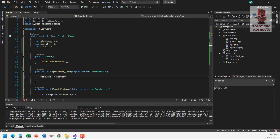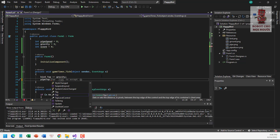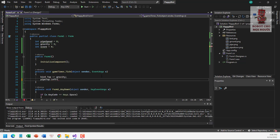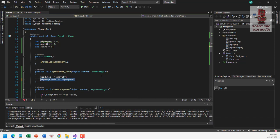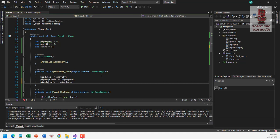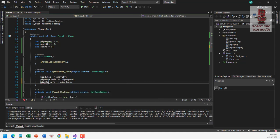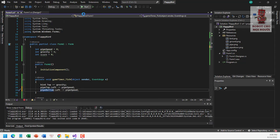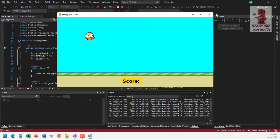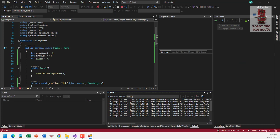We also move pipeBottom to the left by subtracting pipeSpeed from its Left property: pipeBottom.Left -= pipeSpeed. Let's test — the pipes are moving now. Next, we add a condition: if pipeTop.Left is smaller than minus 15, we reset pipeTop.Left to 500 and increment the score.